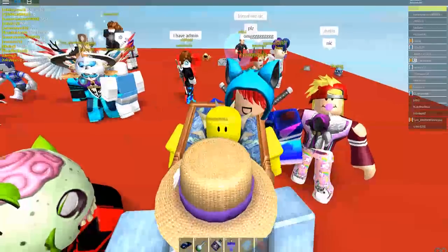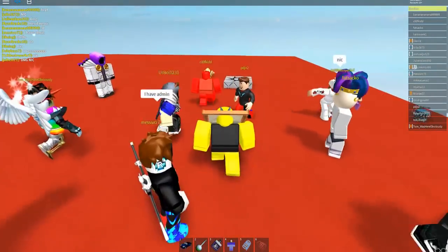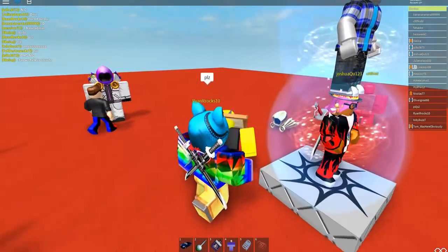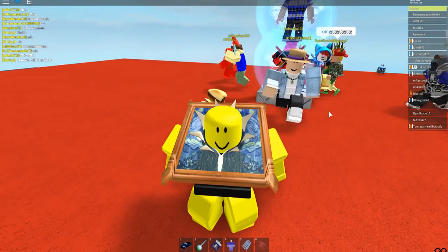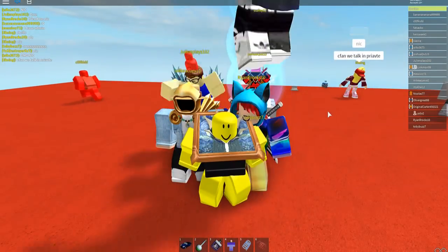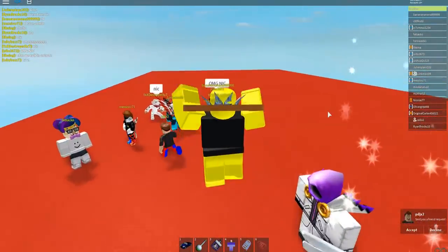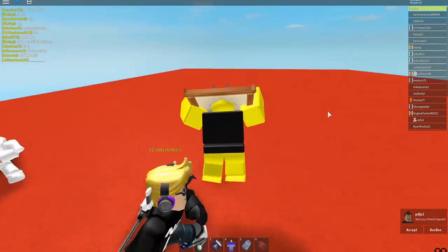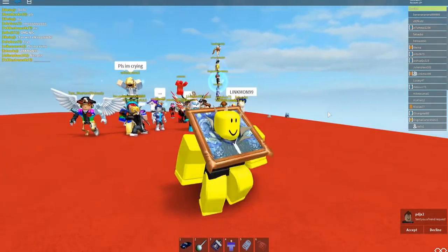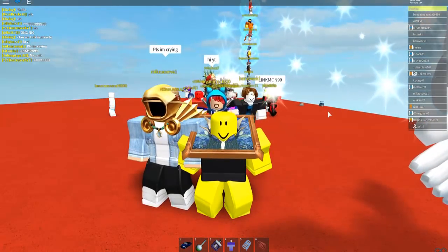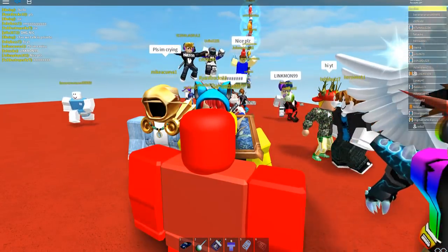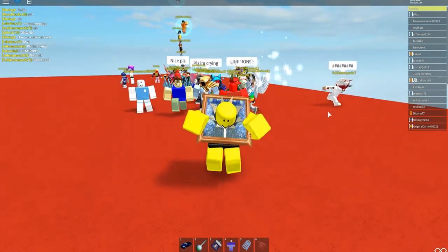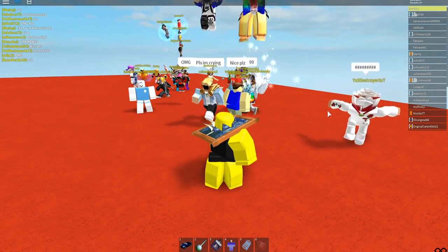Alright, so basically it was this like contest item that Roblox gave away I think like five years ago because they don't really do this anymore, but they used to have like a lot of different contests and usually the prizes were hats. Nowadays it's actually more like money, but yeah. So this was a hat and it was given to the winners of the 2013 Roblox Fan Art Contest.